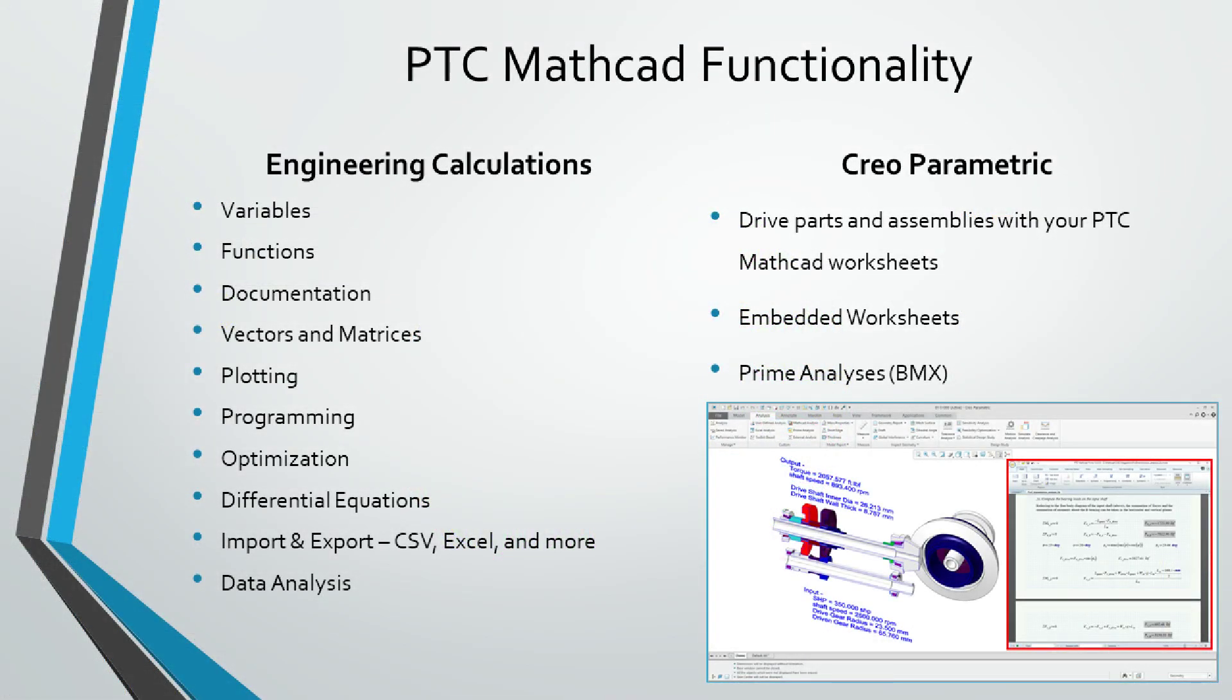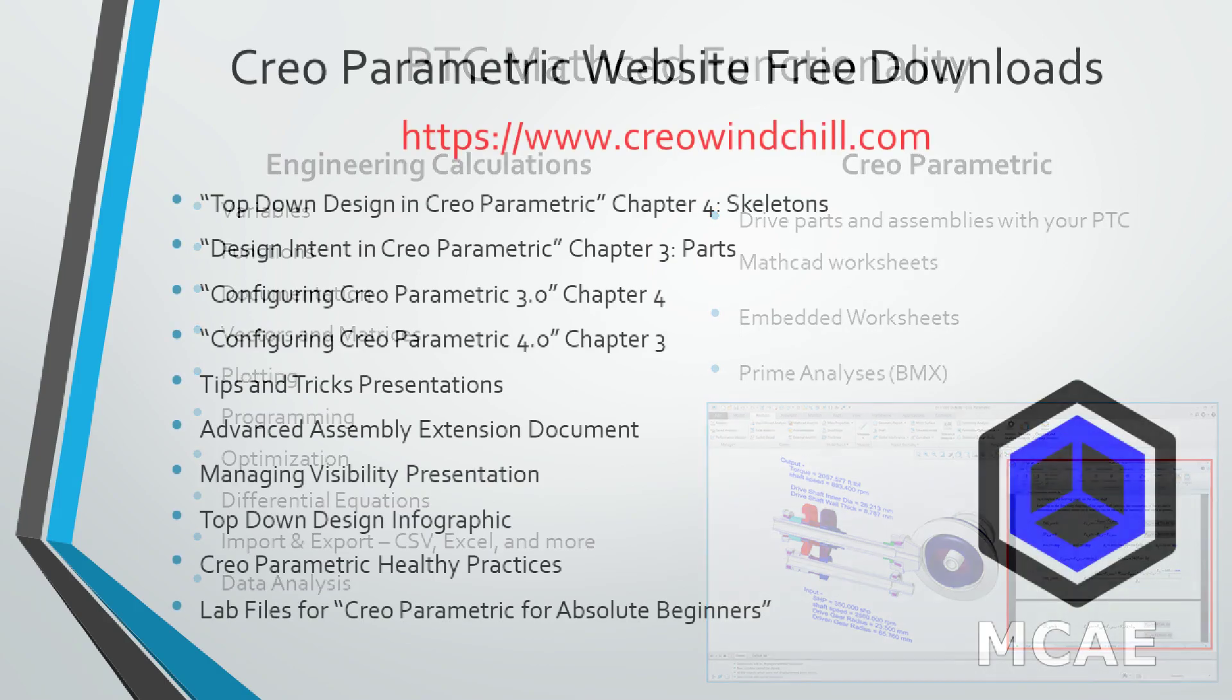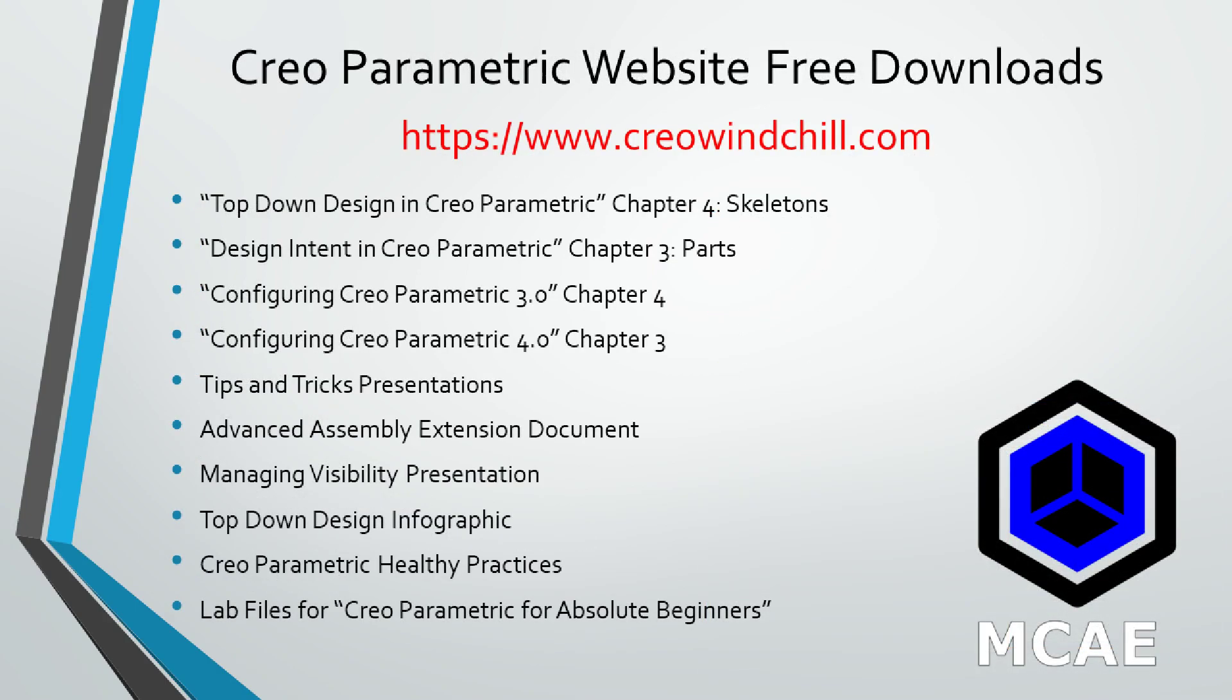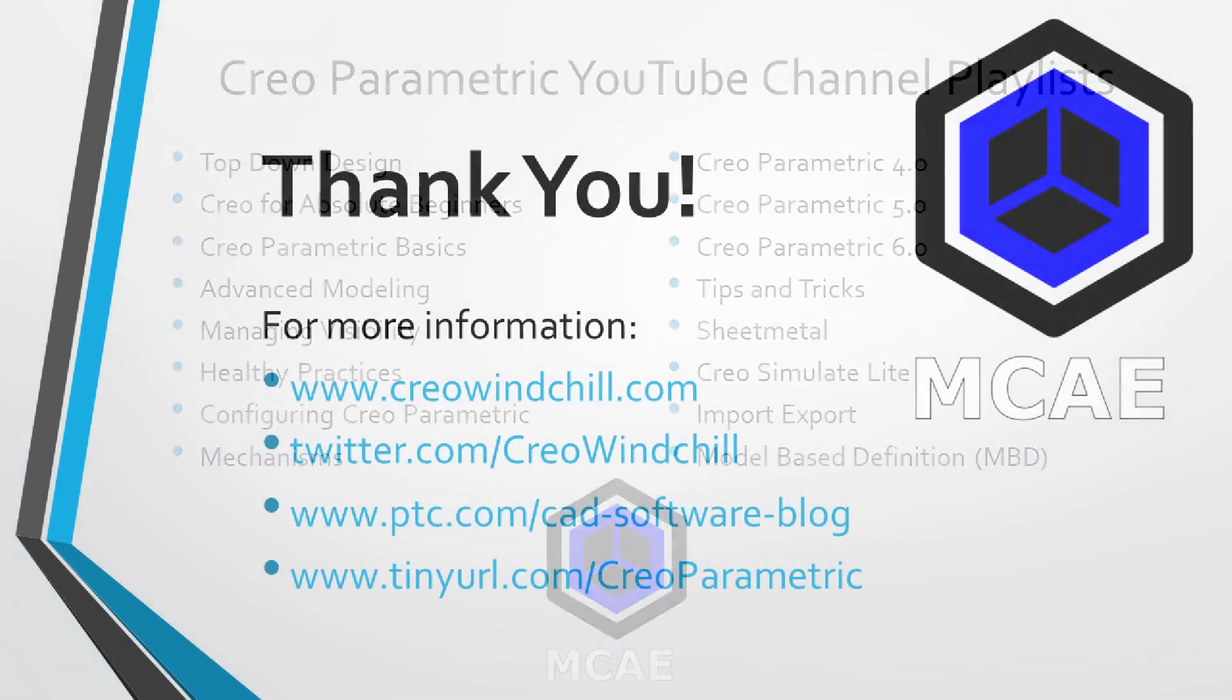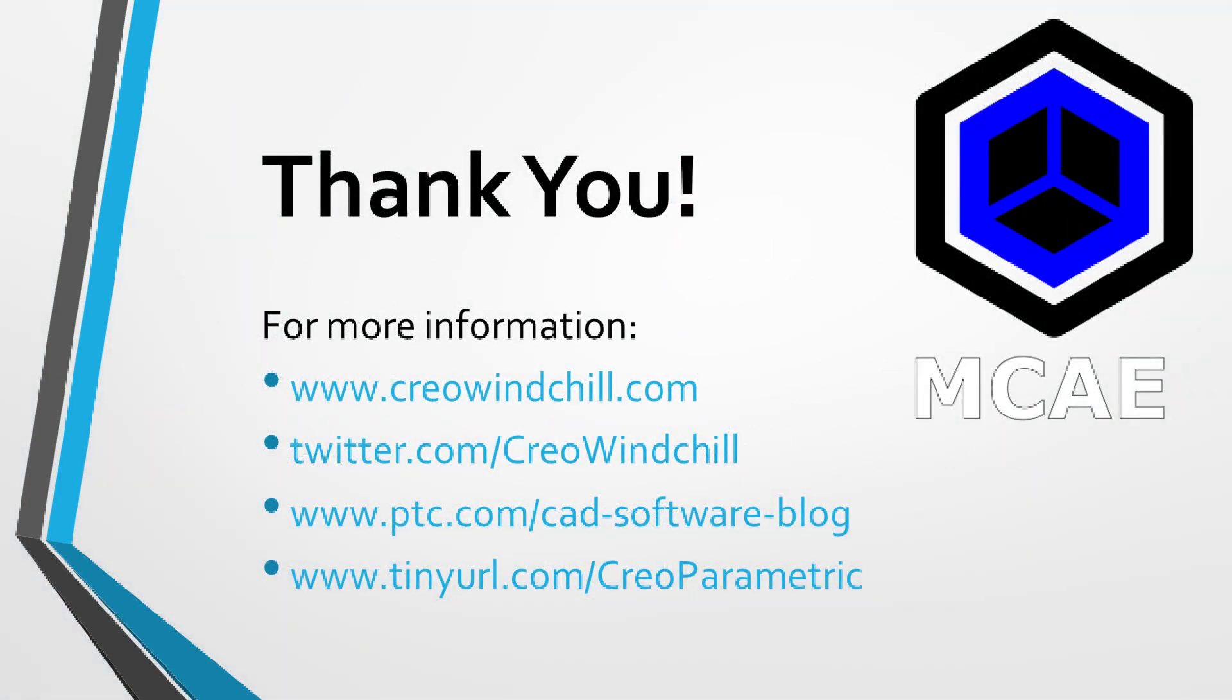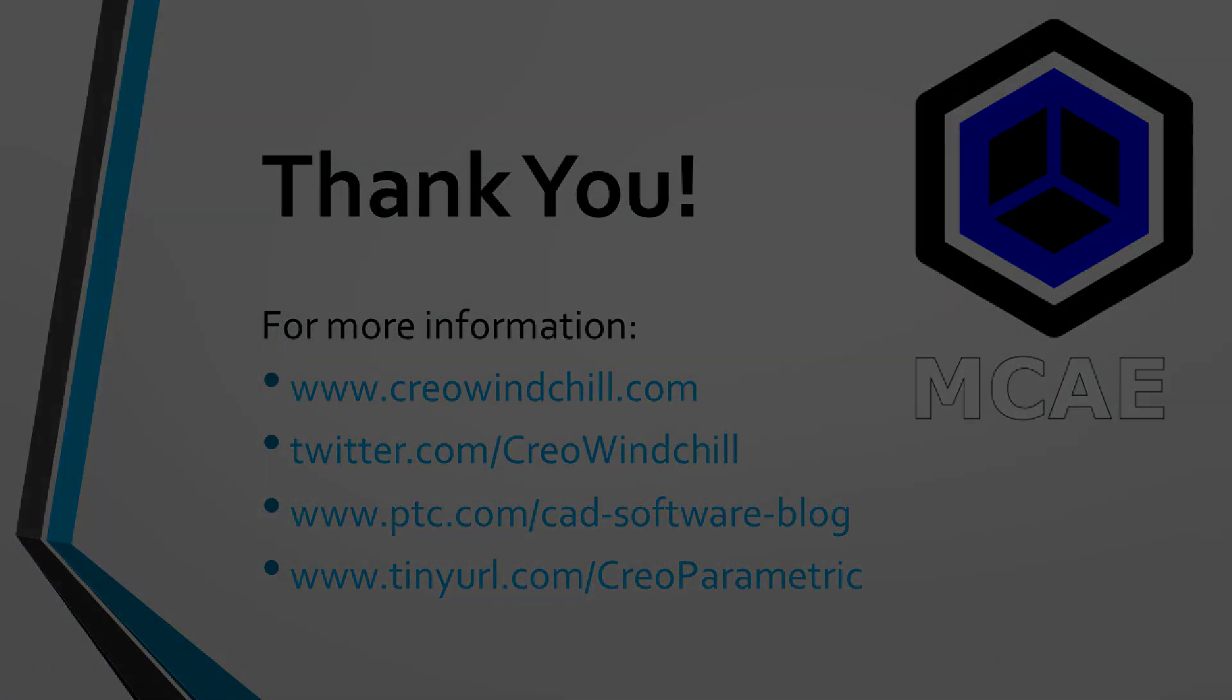For more information, please visit www.creowindchill.com. If you learned something from this video, please give it a thumbs up and if you liked this video, please click the subscribe button to be informed when new videos are uploaded. Thank you very much.